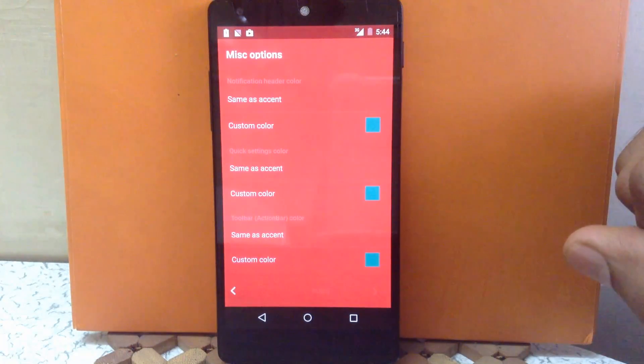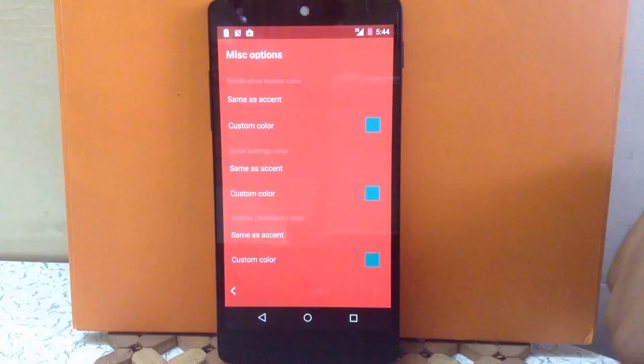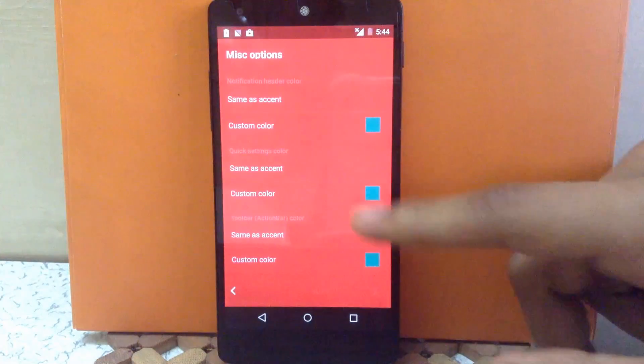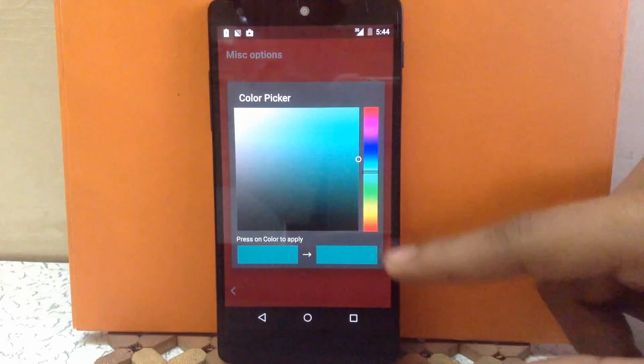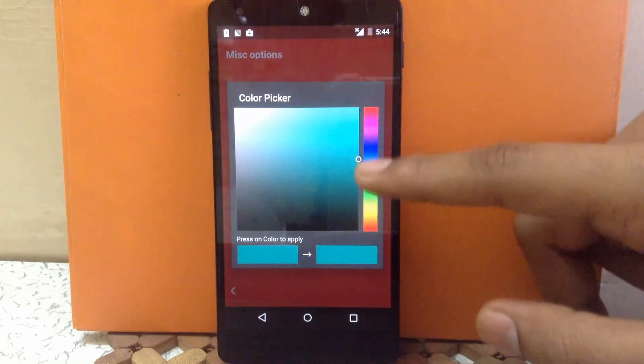Then next is the quick settings color. You can change the quick settings color to a custom color. I'm going to keep it to blue.